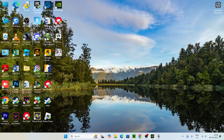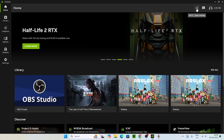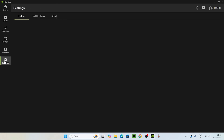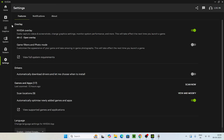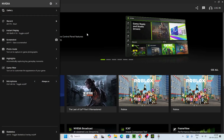The first step is we need the NVIDIA app, so just open your NVIDIA app. Click over here on the overlay. The NVIDIA overlay should be turned on, and you can press Alt+Z to open the overlay. So just go back and press Alt+Z so that the NVIDIA overlay opens up.